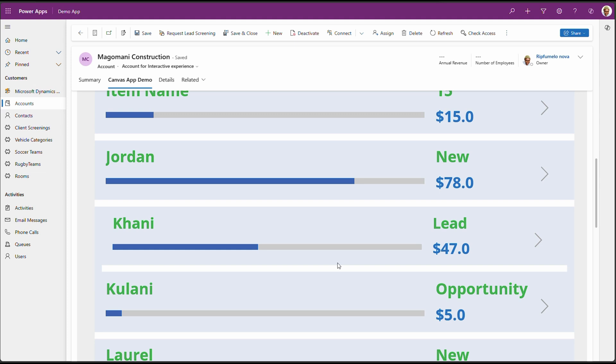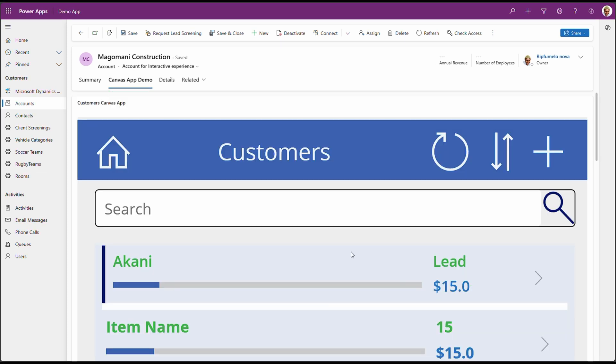And guess what? The app will automatically refresh based on the records being viewed. How cool is that? You might have noticed that the app is in, but it's not in context of the current record. To push through the current record's context, we might need to modify the app a little bit.